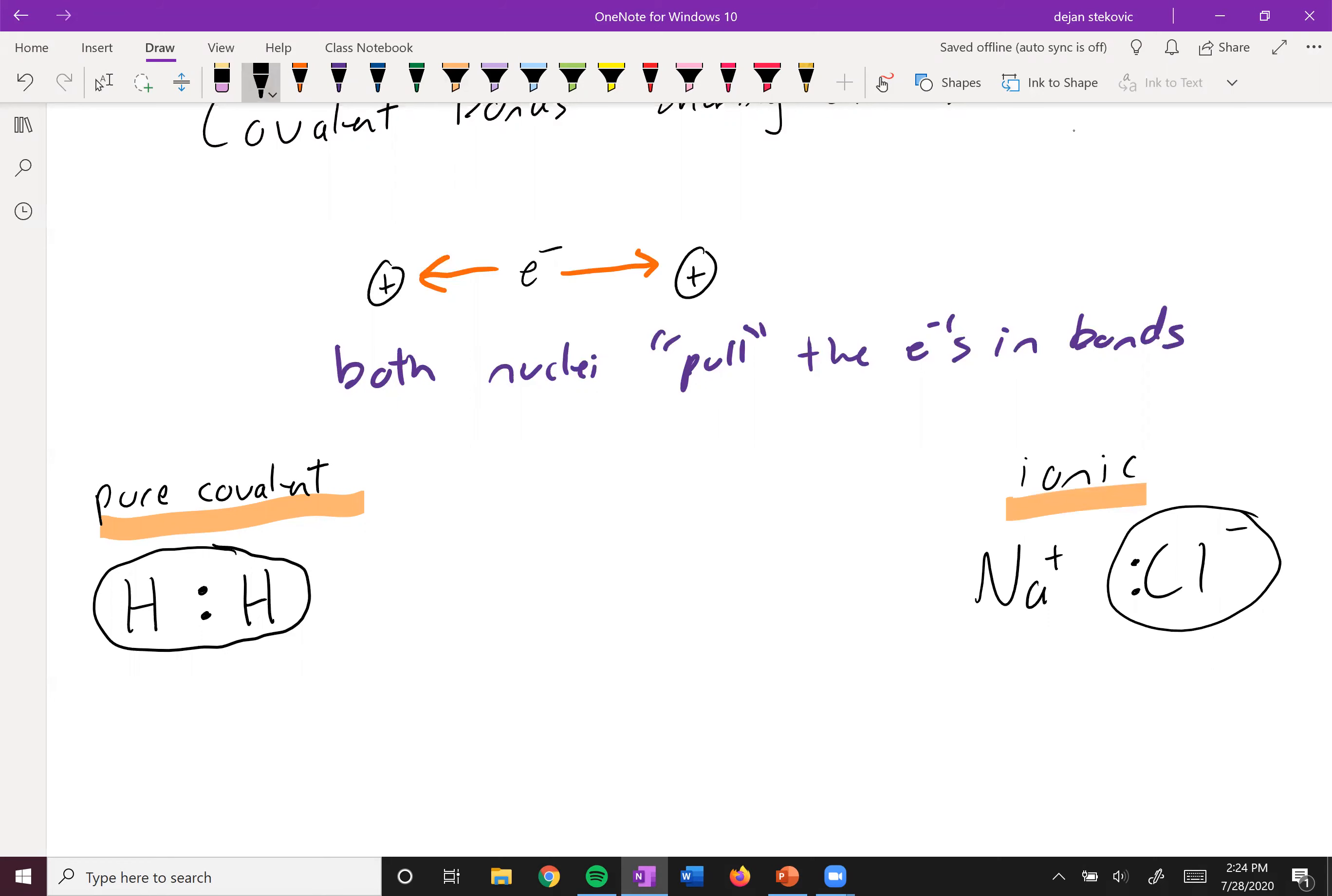And then finally, in the third scenario, we can have something in the middle, where one atom is pulling harder on the electrons, but not enough to pull them away from the electrons. And so this happens between the bond of oxygen and hydrogen.